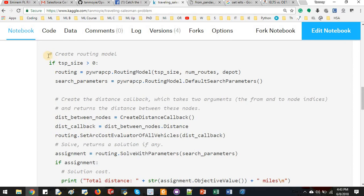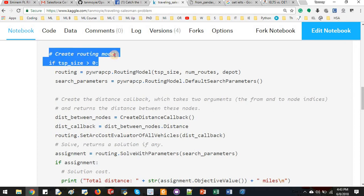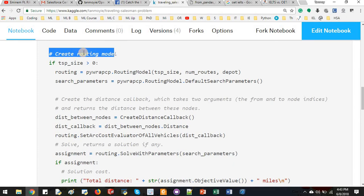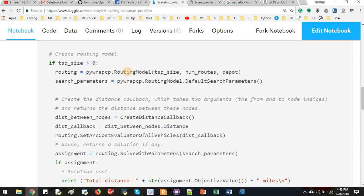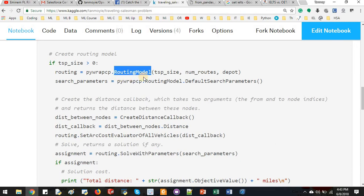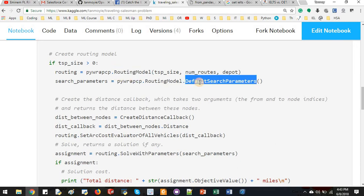Then creating the routing model. Since traveling salesman's problem is a routing problem by itself, we need to define that routing model. Traveling salesman's problem size is greater than zero. In our case it's one. Routing equals, so from Google developer.com it will be calling PyRep CP and then routing model. And then in routing model we will have some default search parameters.